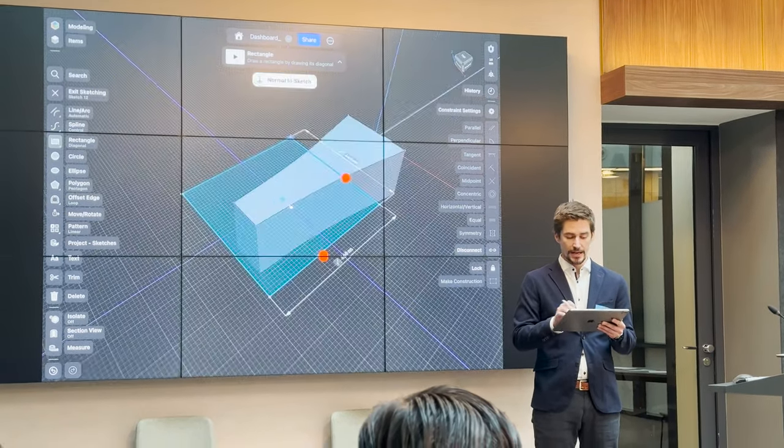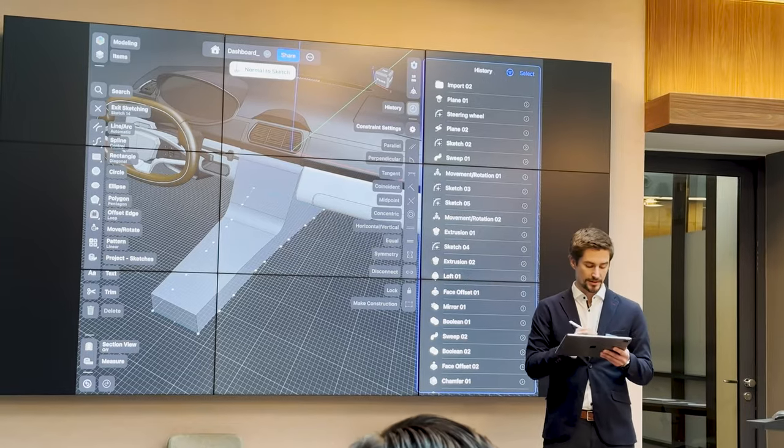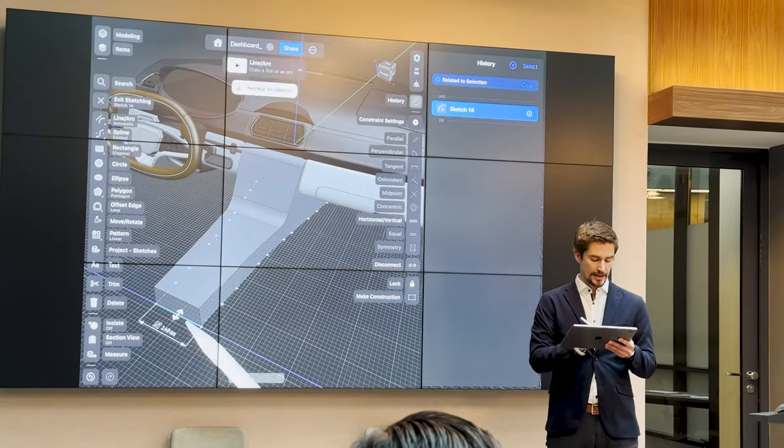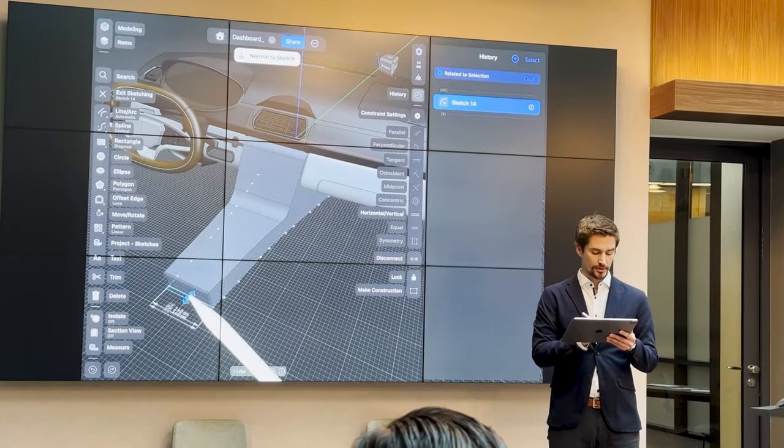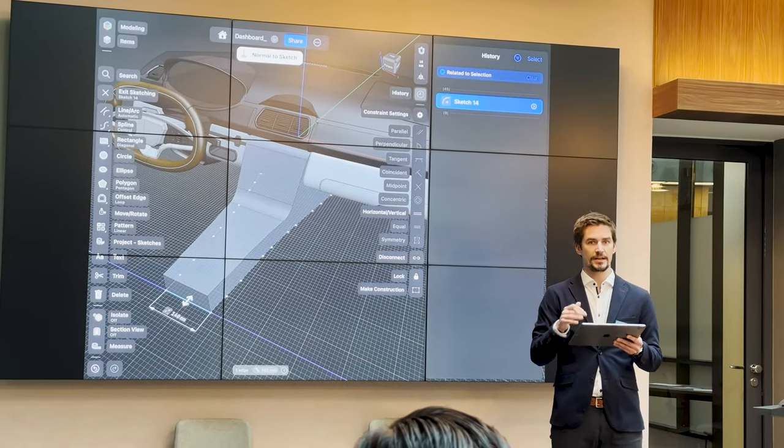I actually have a video about that parametric feature tree and how you can use it, so watch that up in the top corner.